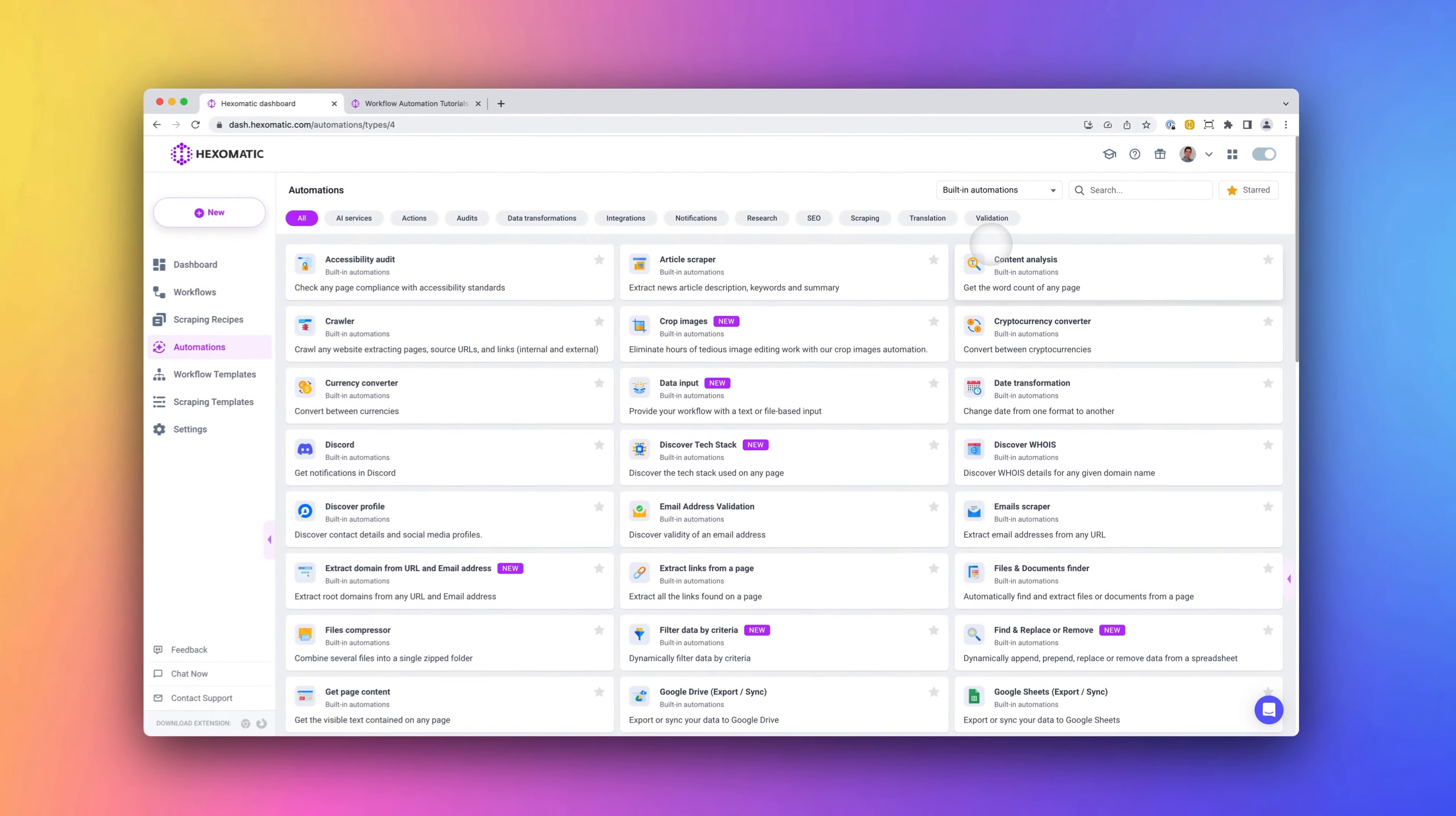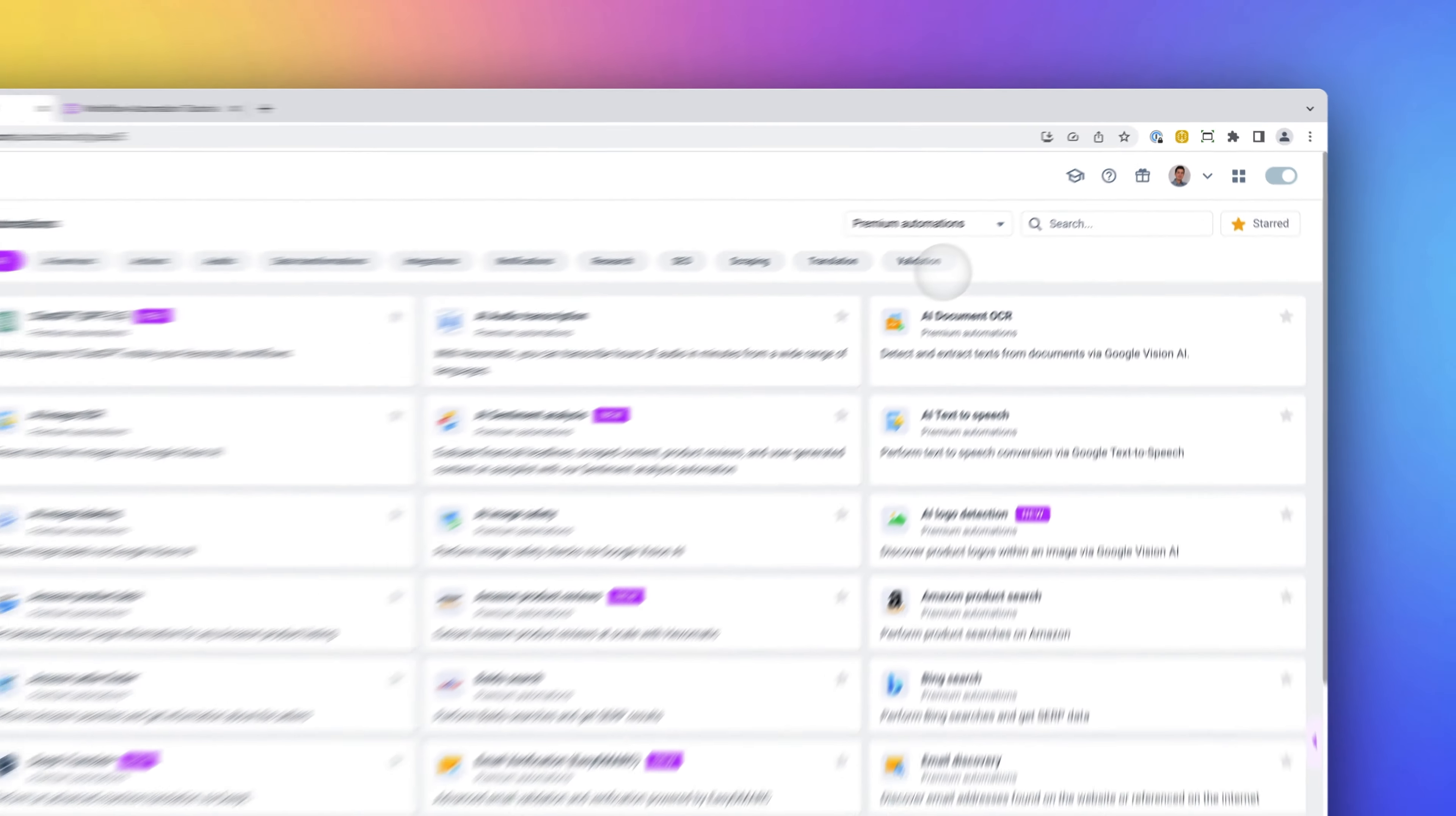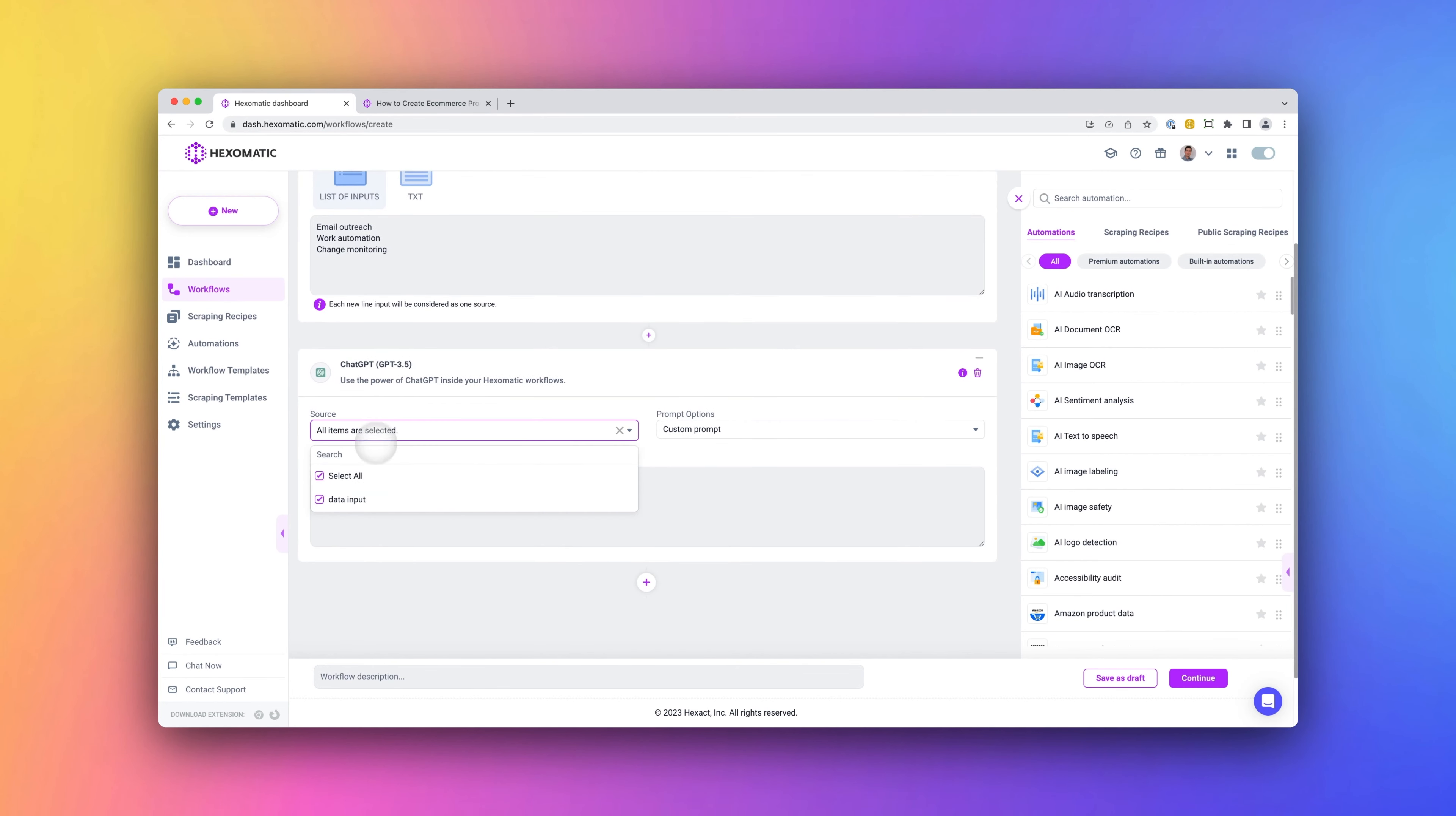We currently have two types of automations: built-in automations and premium automations, which tap into third-party data services and providers. Our premium credit system provides convenient access to all our proxy data and AI service providers on a per-usage basis. No need to subscribe to many different providers. To run an automation, simply add it to a workflow.